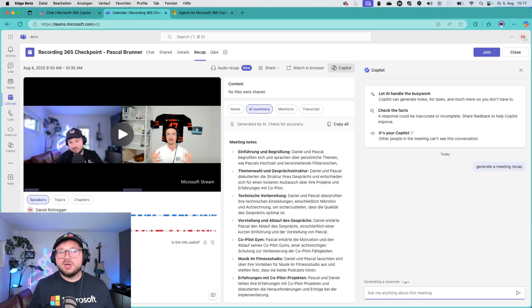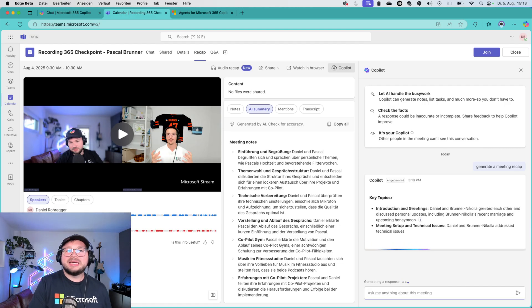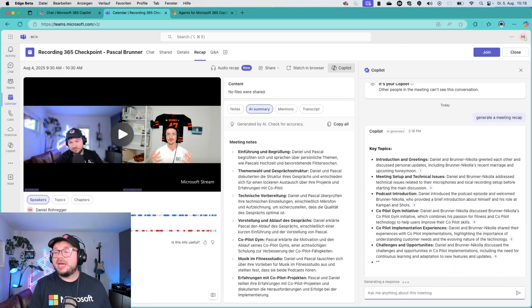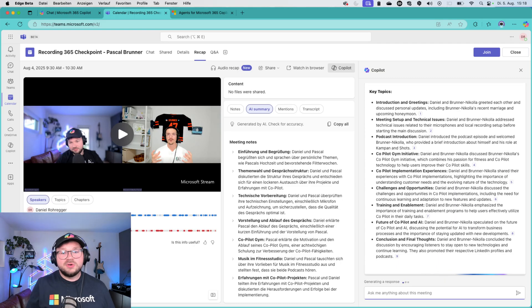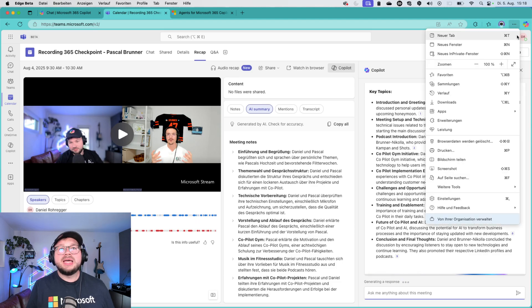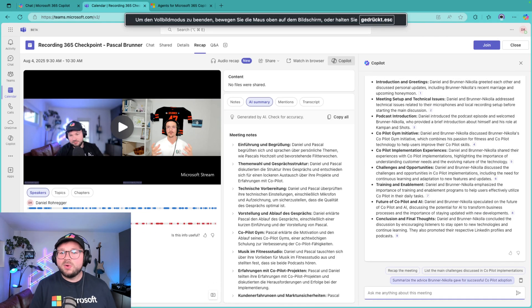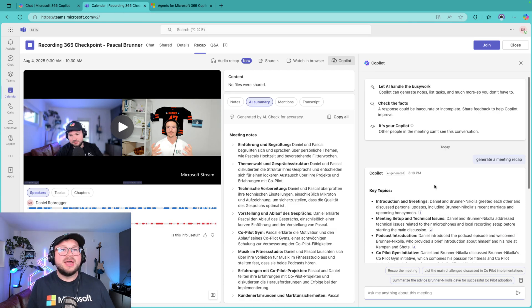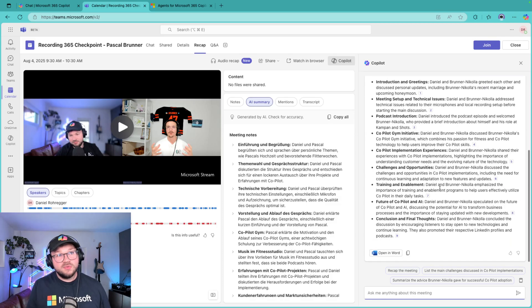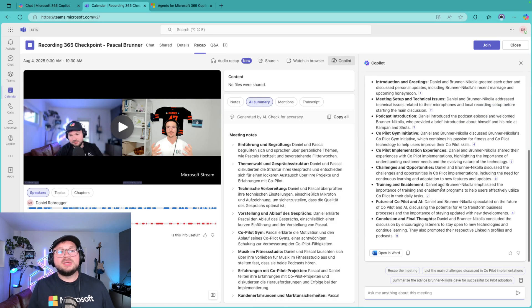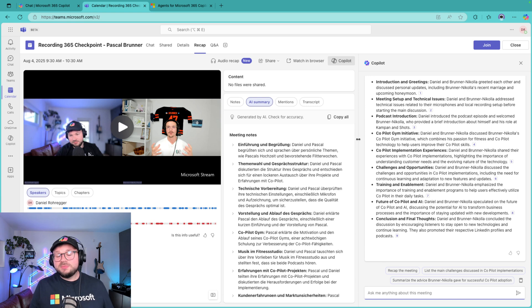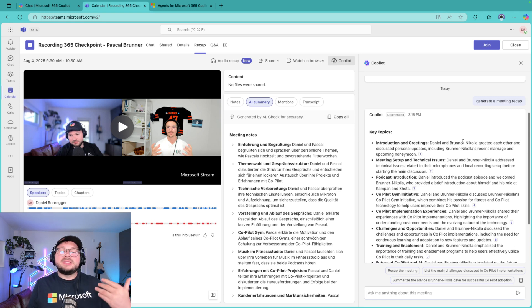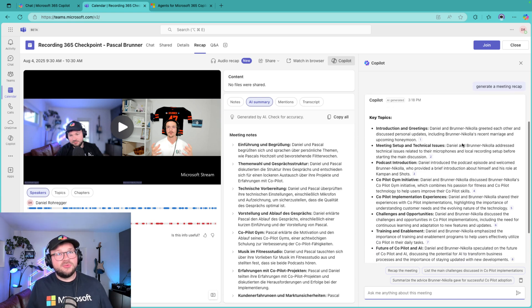You can of course give it further instructions on how the recap should look like, what exactly should be in the meeting recap, how should it be structured. For example, I often like to start with a prompt that says exactly what I want it to do, like starting with the participants and all that stuff. But you can see everything you chat here is only visible to you, and what it will actually do is look at the transcript of the meeting and generate this meeting recap for you.